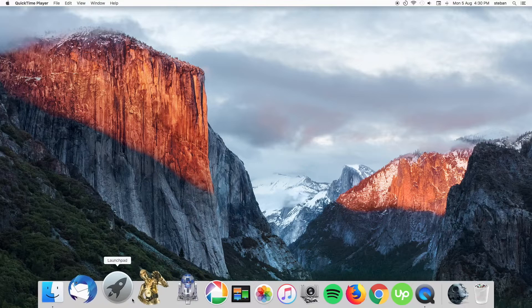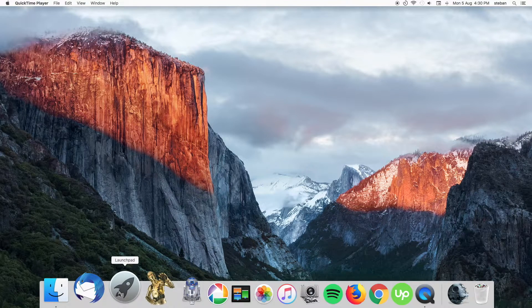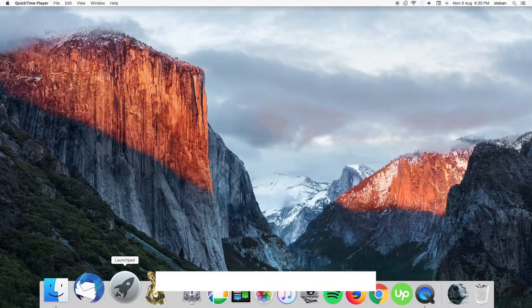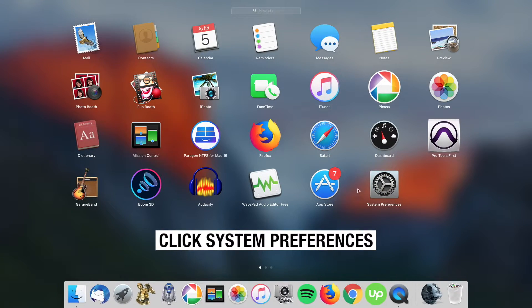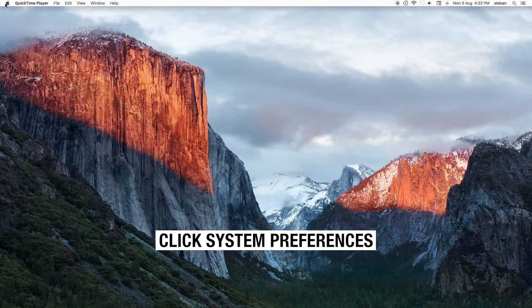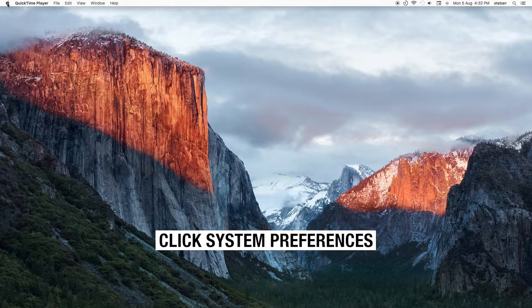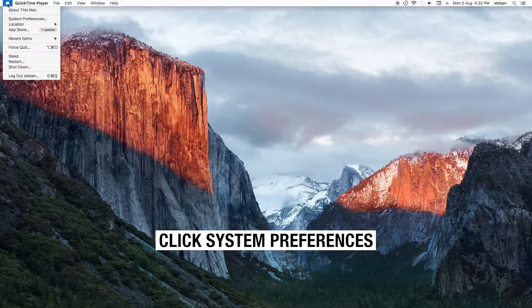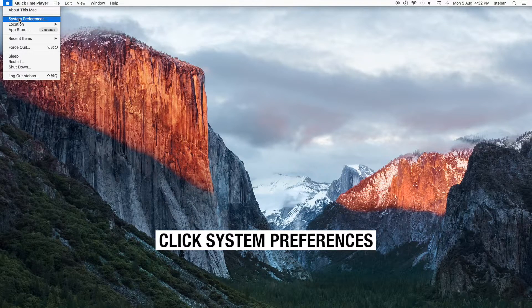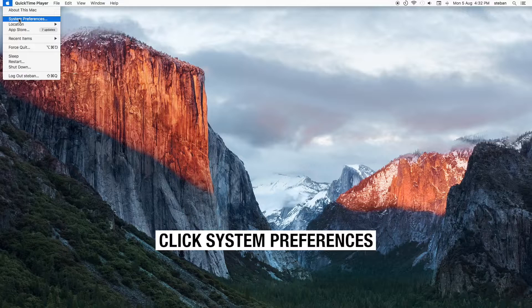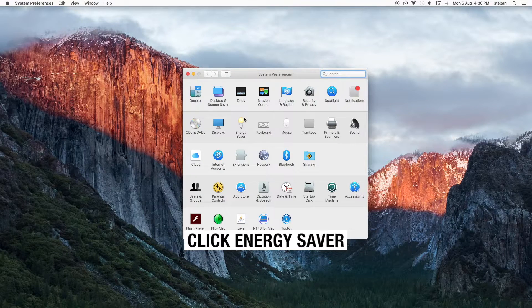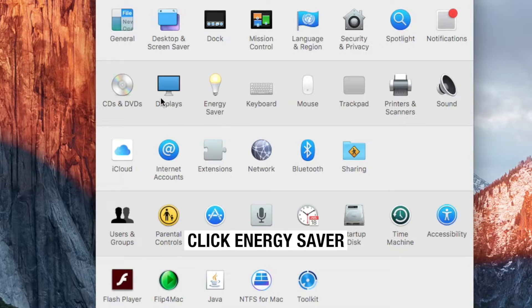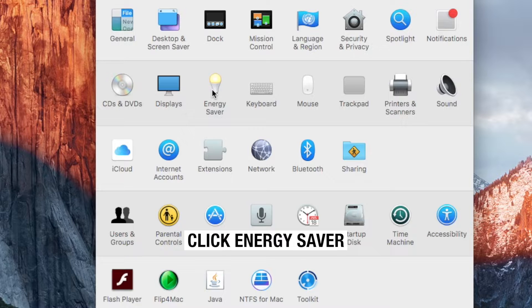Hit the launchpad. Click system preferences or you can access the system preferences by clicking the Apple symbol on the menu bar. Look for the energy saver. Click on it.